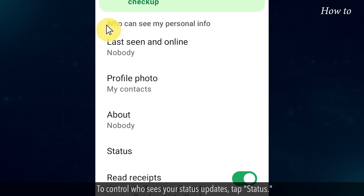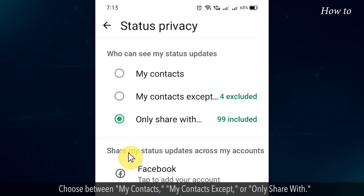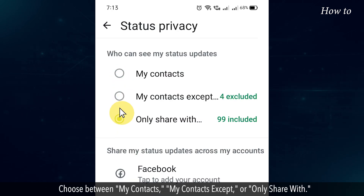To control who sees your status updates, tap Status. Choose between My Contacts, My Contacts Except, or Only Share With.